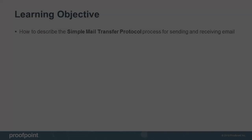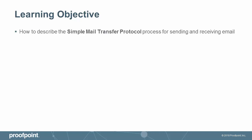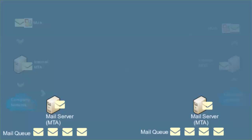This video tutorial describes the Simple Mail Transfer Protocol, or SMTP, process for sending and receiving email. Simple Mail Transfer Protocol, or SMTP, servers use a three-part process to send and receive email.